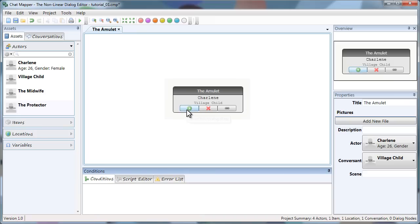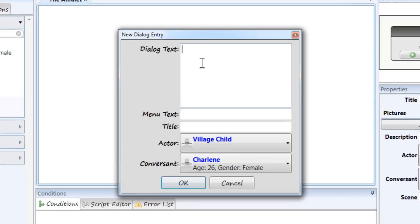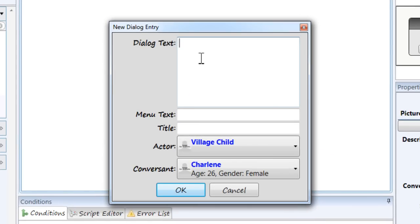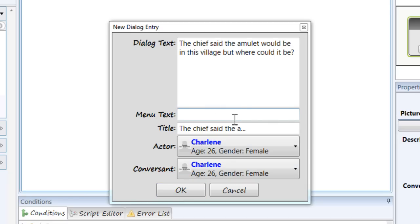Click this little green button here. And what I'm going to have is Charlene basically talking to herself. That's how she's going to present the problem to the player. I went ahead and filled in the text. And the menu text is what the player would see if there were menu options. But in this case she's just thinking to herself there's really nothing to click. So we'll just leave it blank.